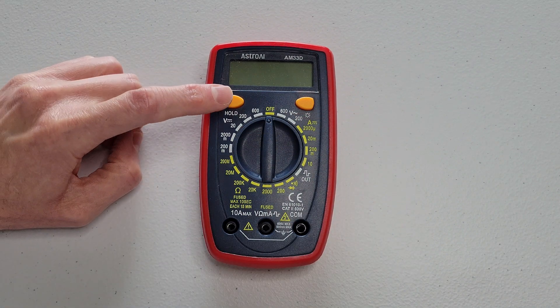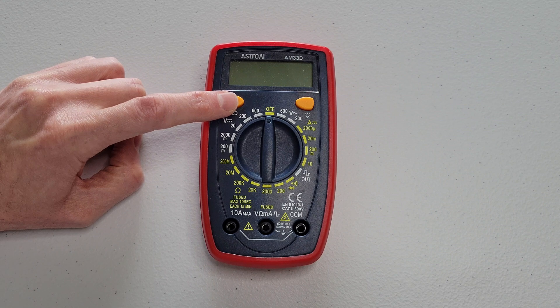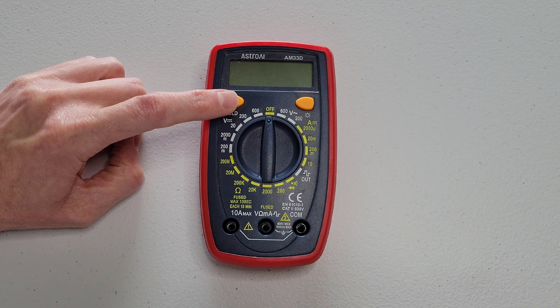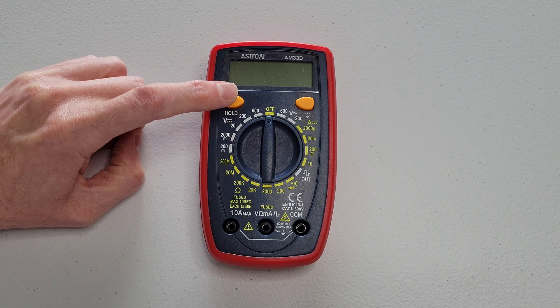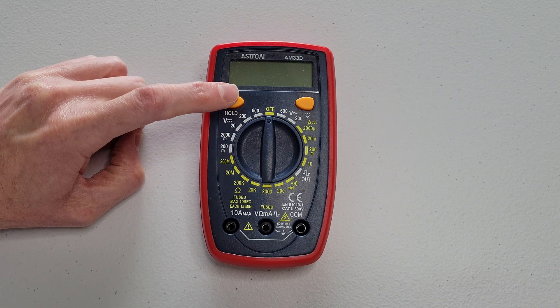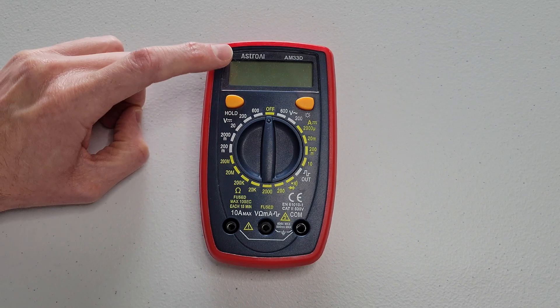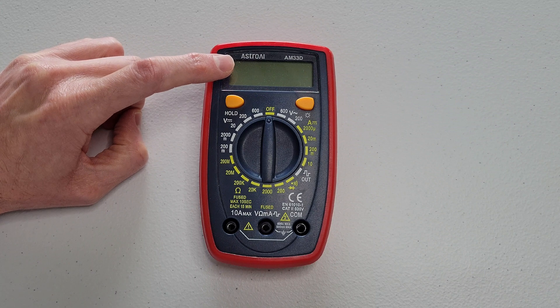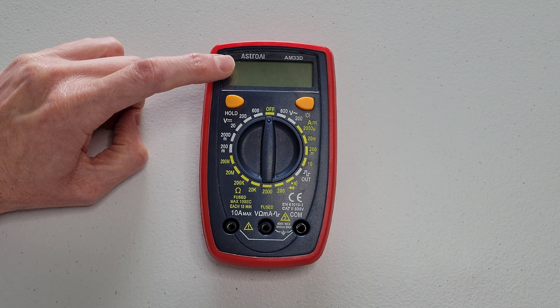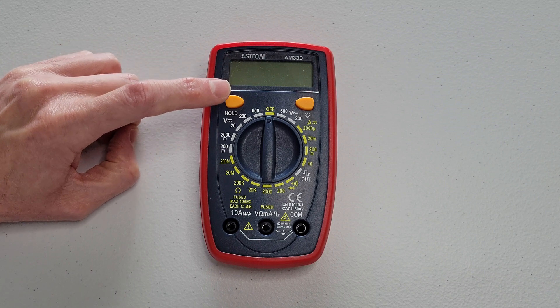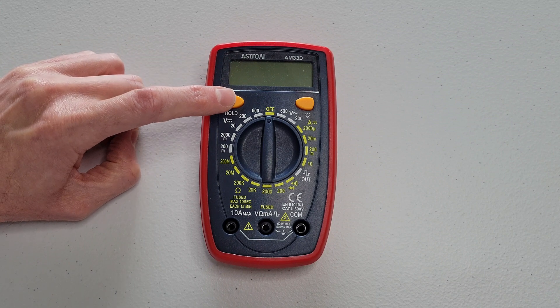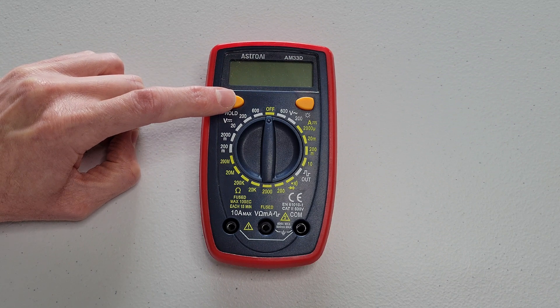And this is the hold button. So if something is being measured and you press the hold button, it will hold that information on the screen until the hold button is pressed again.